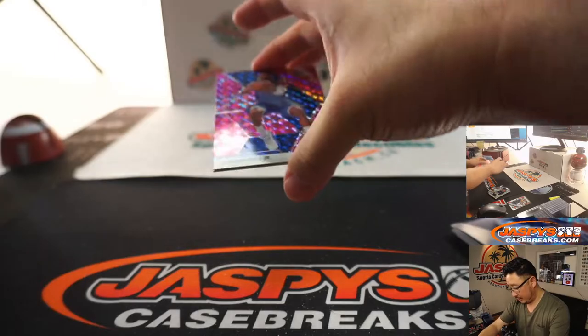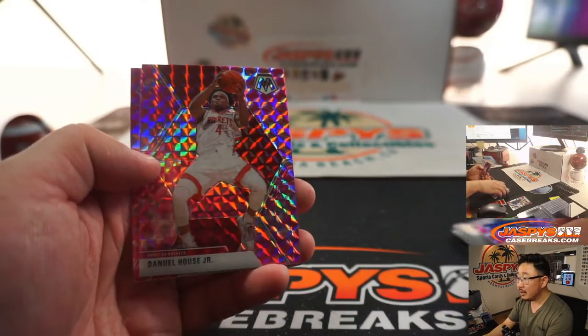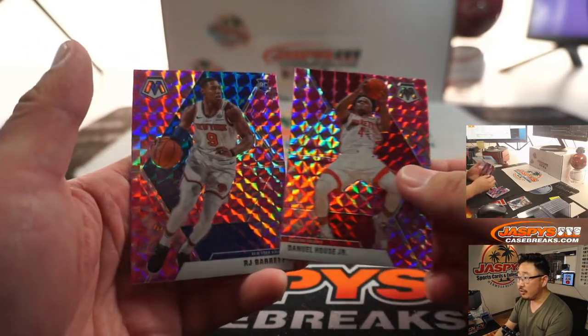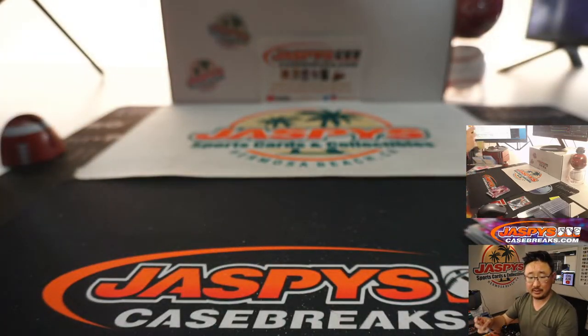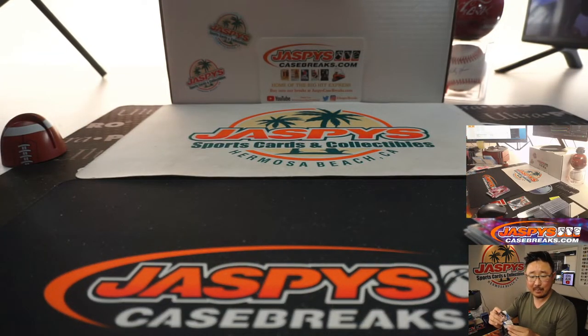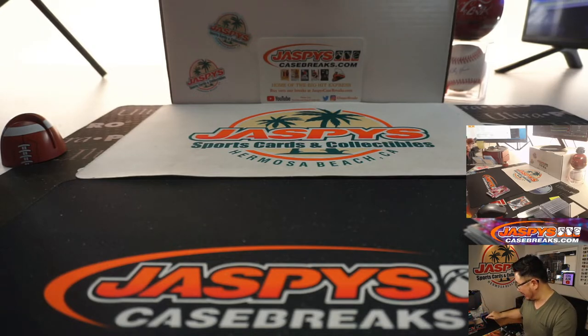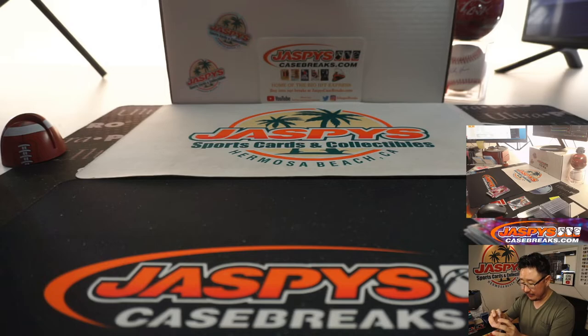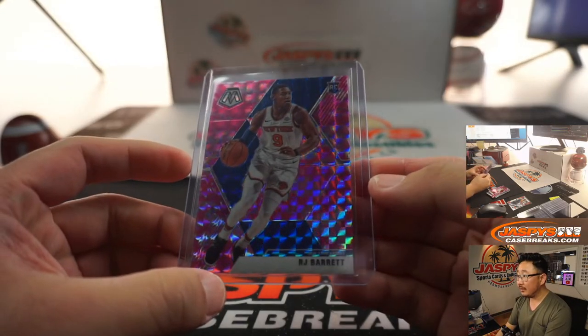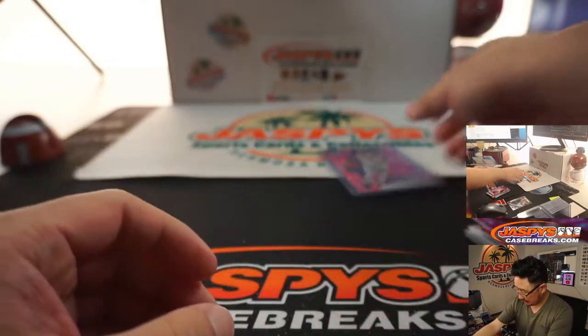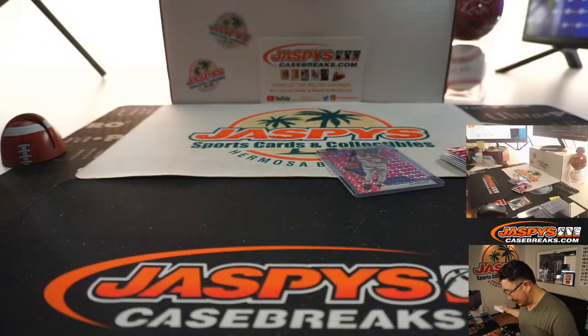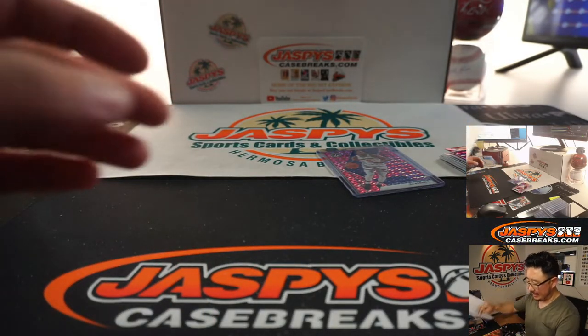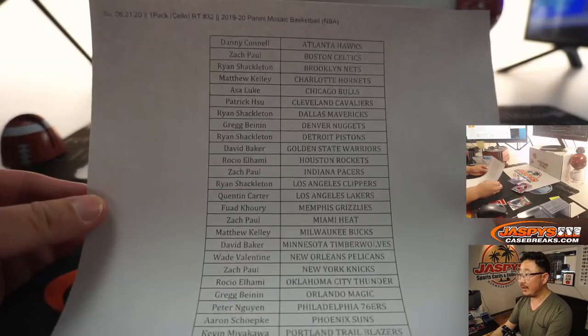And we've got Tim Hardaway Jr., Daniel Howes Jr., and R.J. Barrett. Nice. Zach Paul with the New York Knicks gets the pink camo R.J. Barrett. There you go. Certainly has plenty of upside. Big ceiling there.